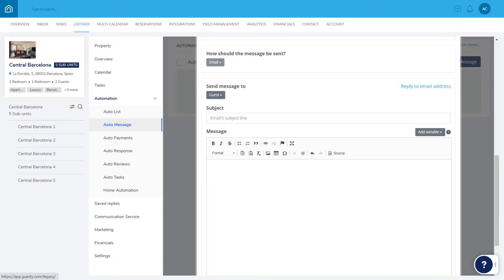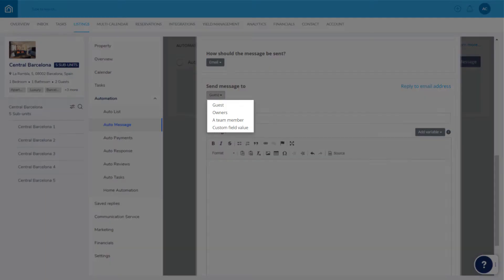And choose who the message will be sent to, such as the guest, a property owner, or a member of your team.